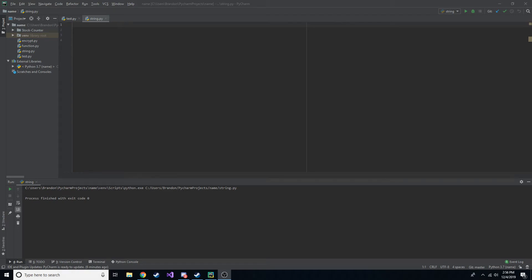Hey, what's up guys, welcome back to another video. Today we're going to explore substrings and index of string, and you'll see what I mean by those if you're unfamiliar with them or if you've never seen them in other programming languages. So let's get into it.